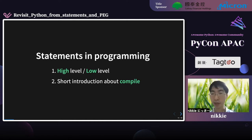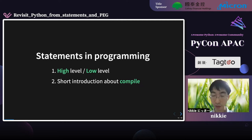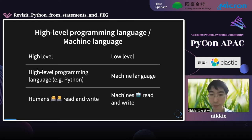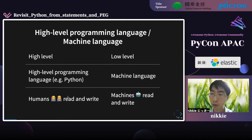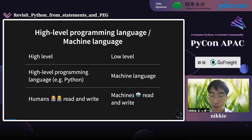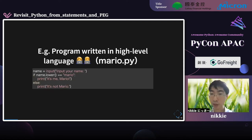First of all, as an introduction, I will talk about two points about statements in programming. First, about high level and low level — this slide shows the contrast. On the left side, humans read and write high-level languages such as Python and other programming languages, while machines read and write machine languages. As an example, I wrote a simple if statement program.